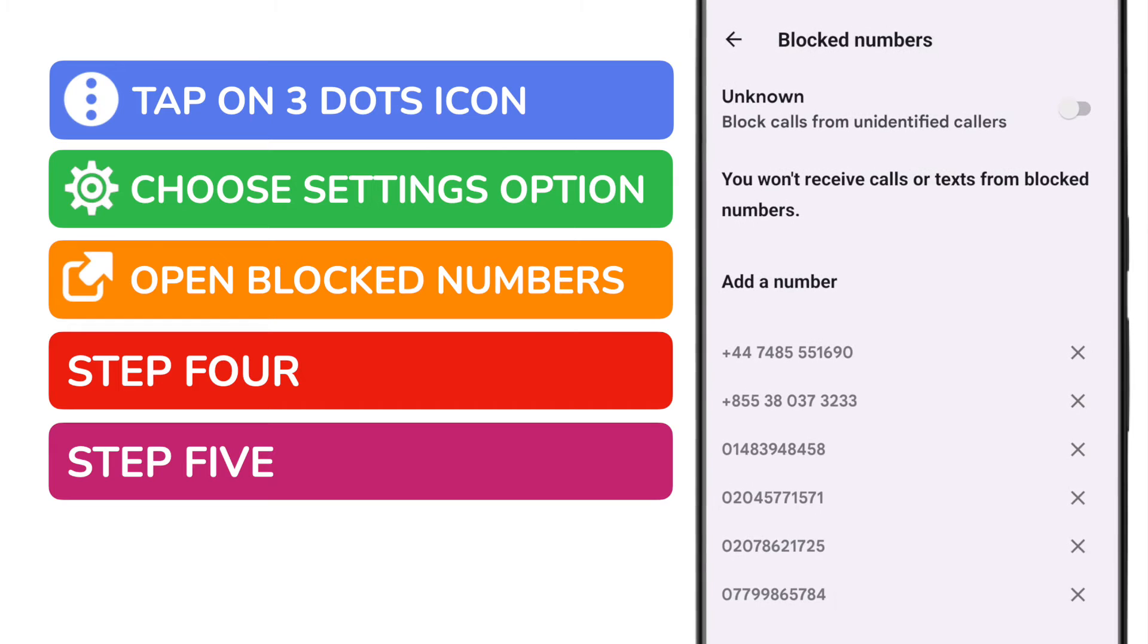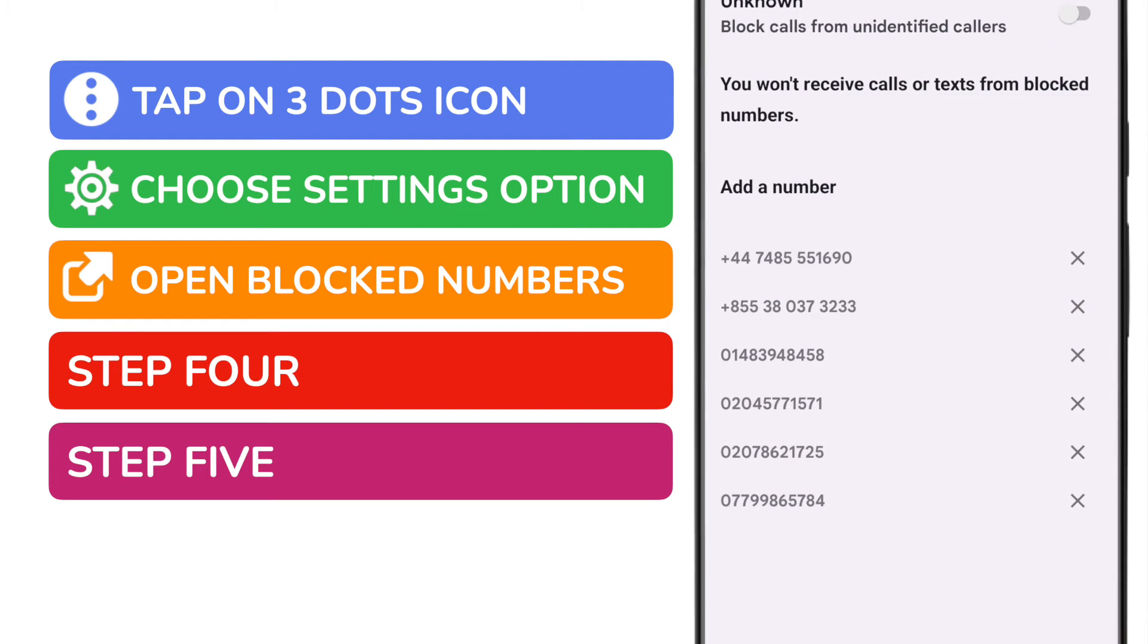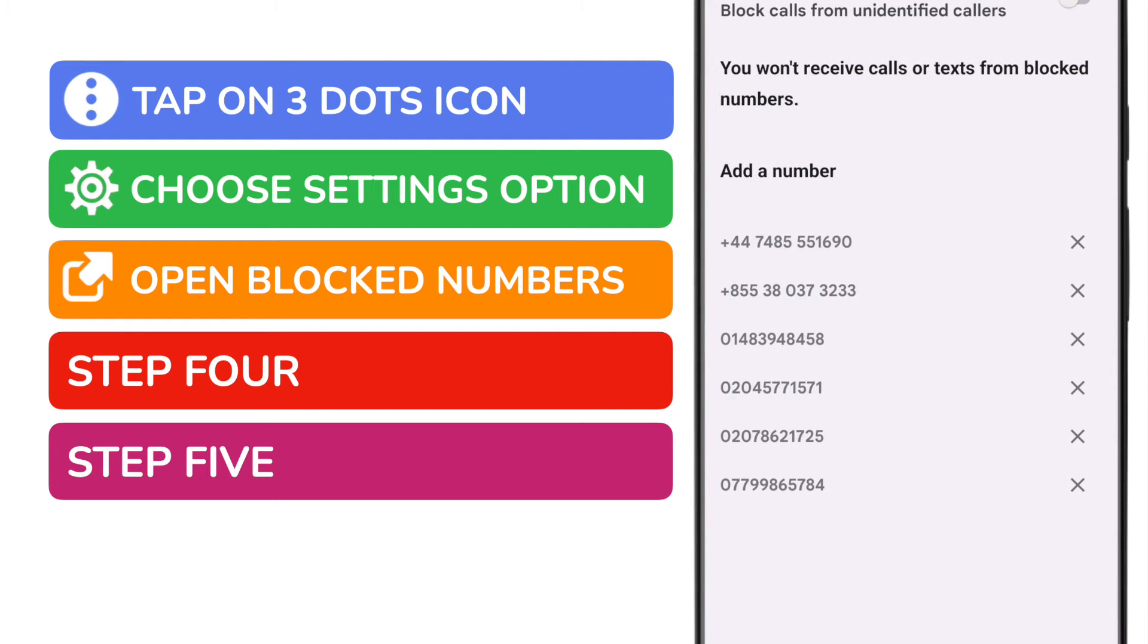We're now on the blocked numbers page. This contains a list of all the numbers that I've previously blocked. Your list of course will look a little different.